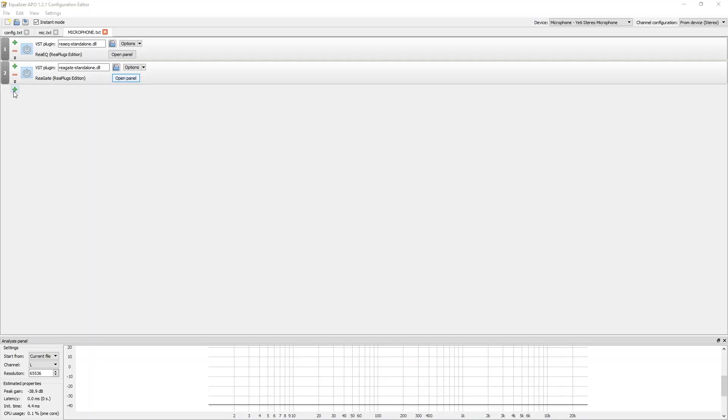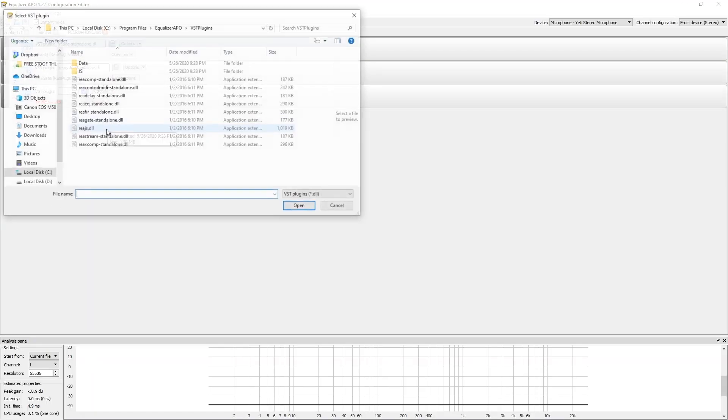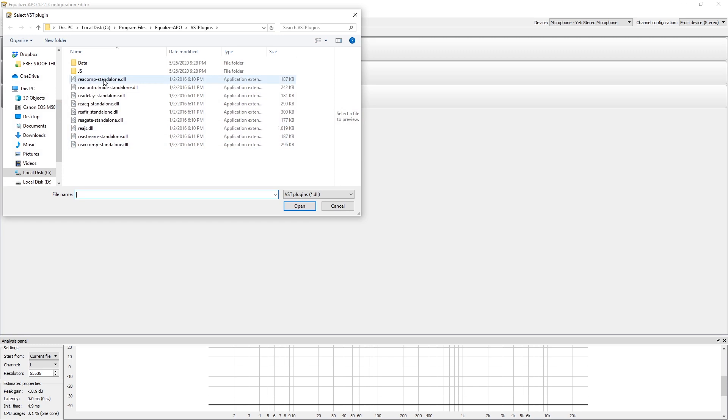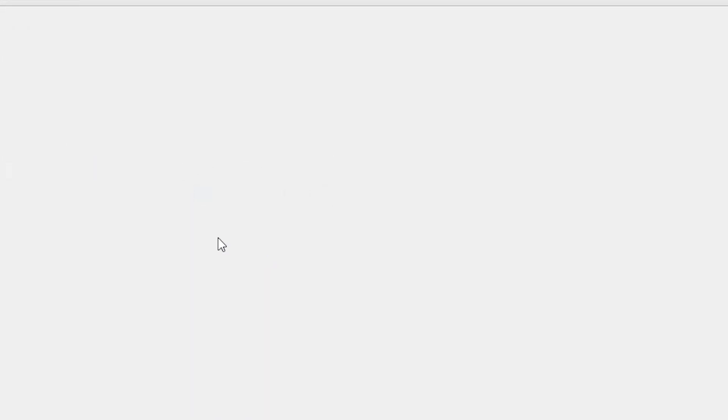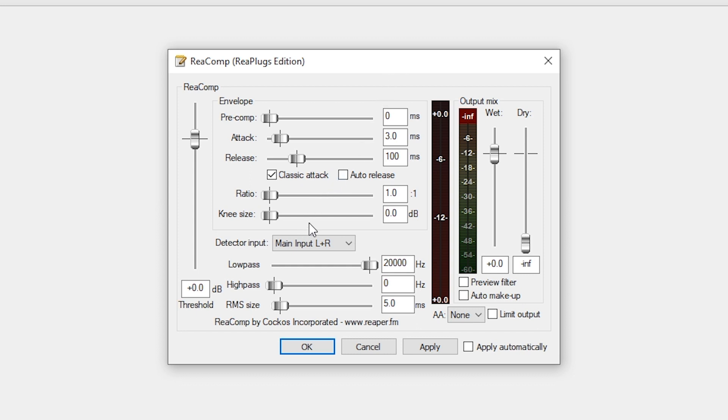It makes your louds a little bit less loud and your quiets a little bit less quiet. We'll add that now. Click the plus button, go to Plugins, VST Plugins, go over to ReaComp, open that one up, open the panel. Another panel that can be intimidating, but we're going to push through it.